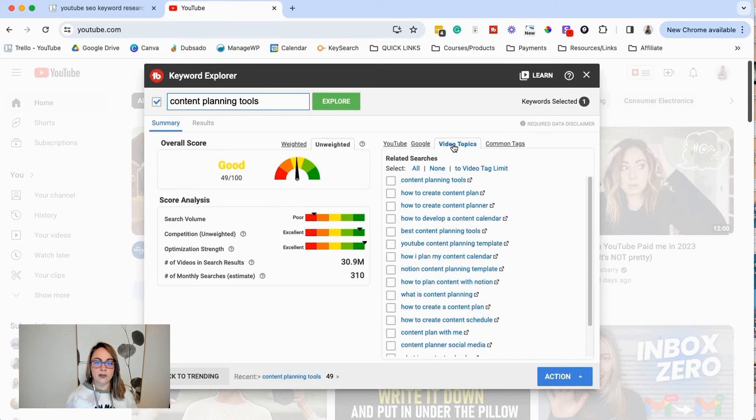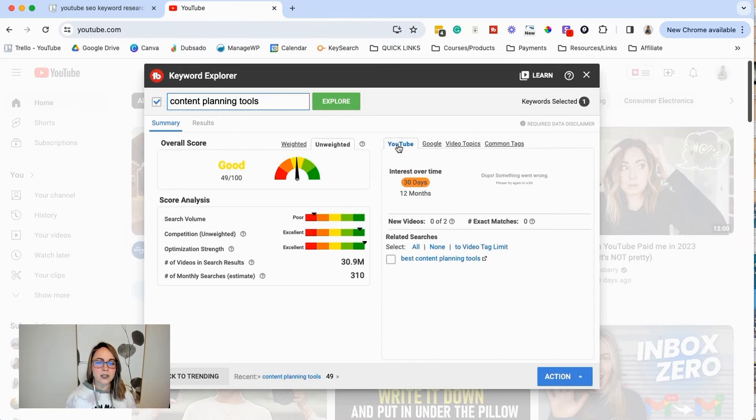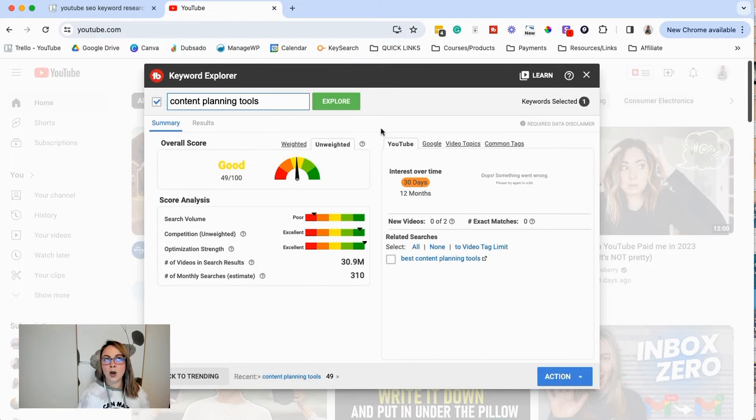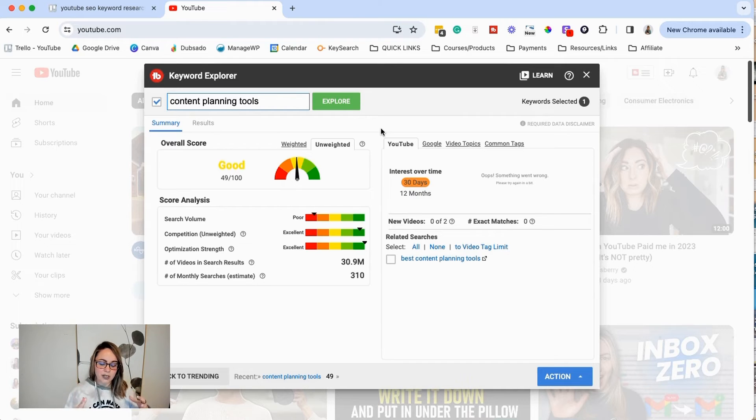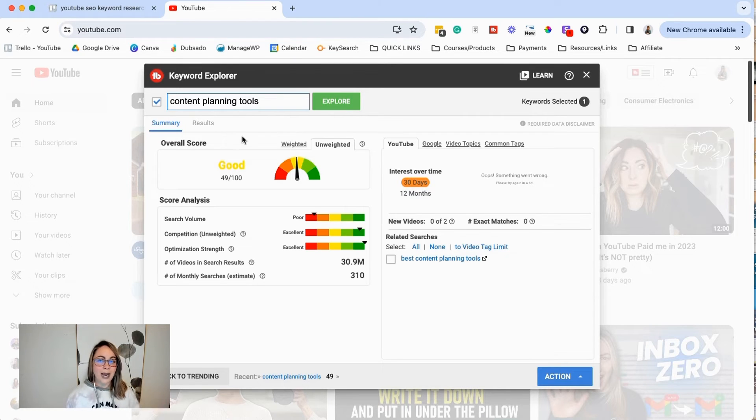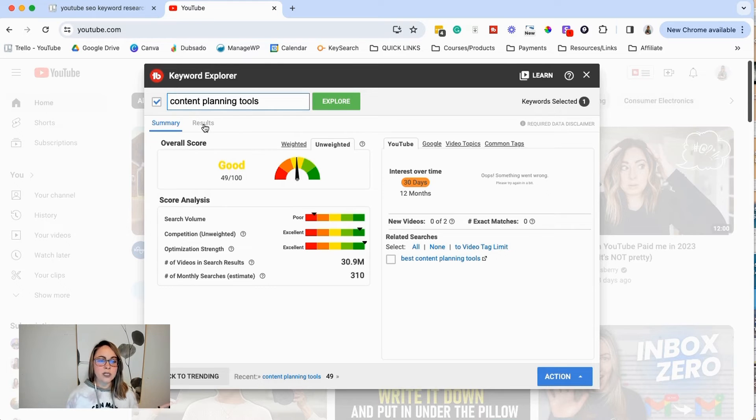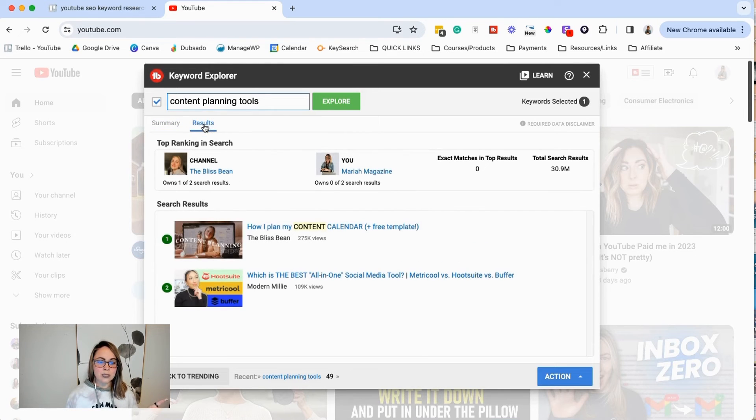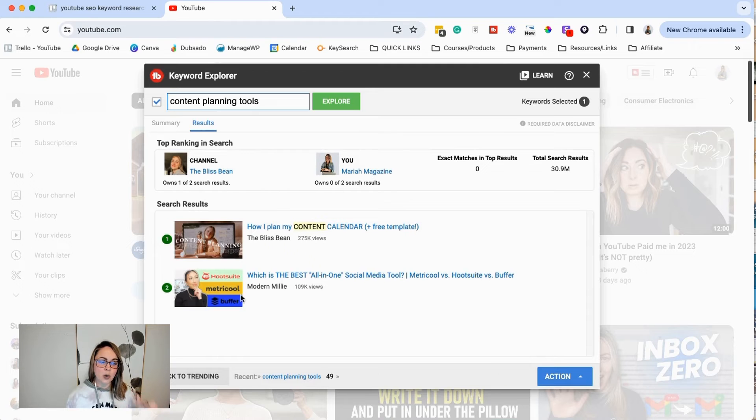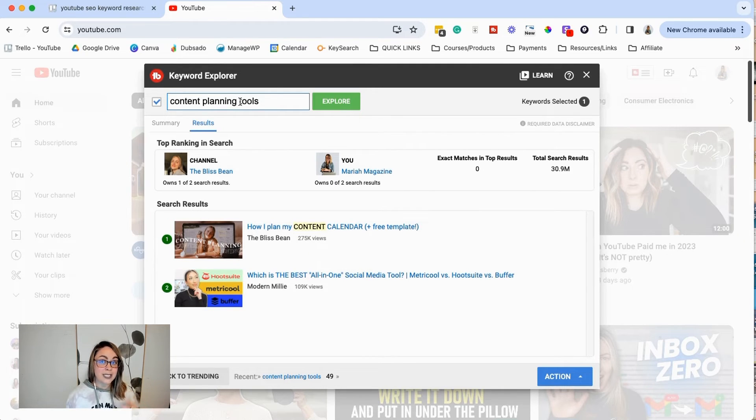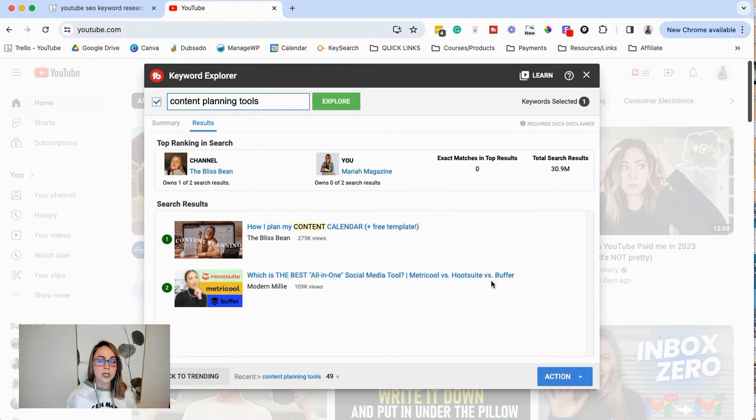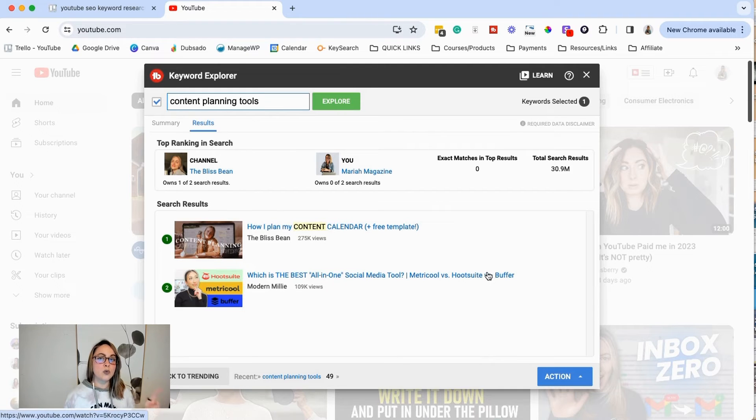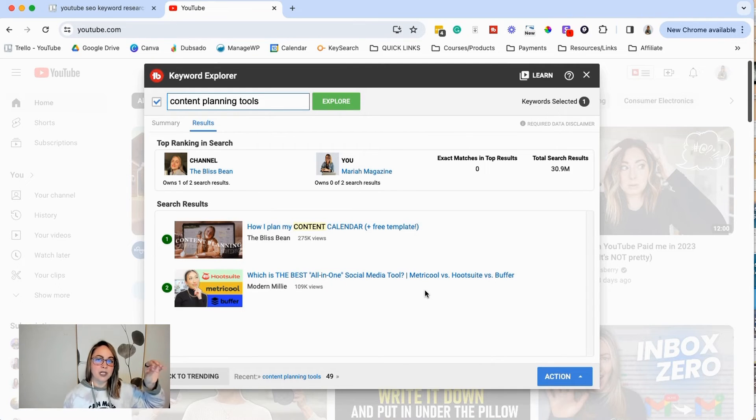So you could take a look at video topics here. This can give you more, but maybe we come back to the drawing board and we're just like, okay, but what's specifically about content planning tools? Like if I was in the head of my target audience, what specifically would they want? So what I find helpful is you can click over here to results and you can see the top results that are showing up in search for this specific keyword and see if that generates any more ideas. So notice this one, it's Hootsuite versus buffer. So they're doing a tool comparison versus content planning tools in general.